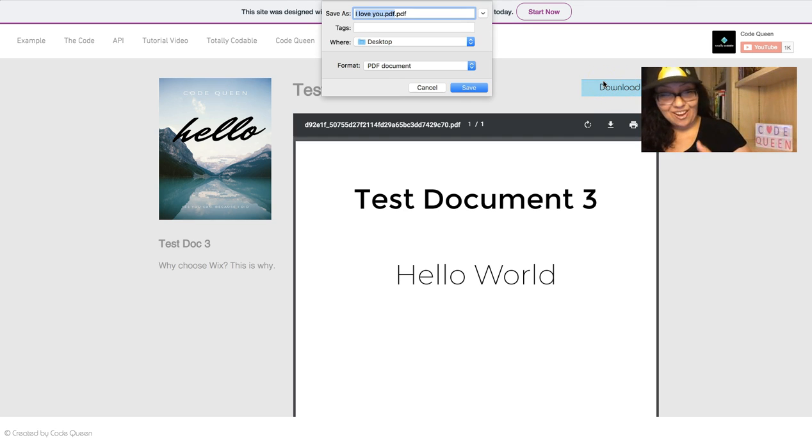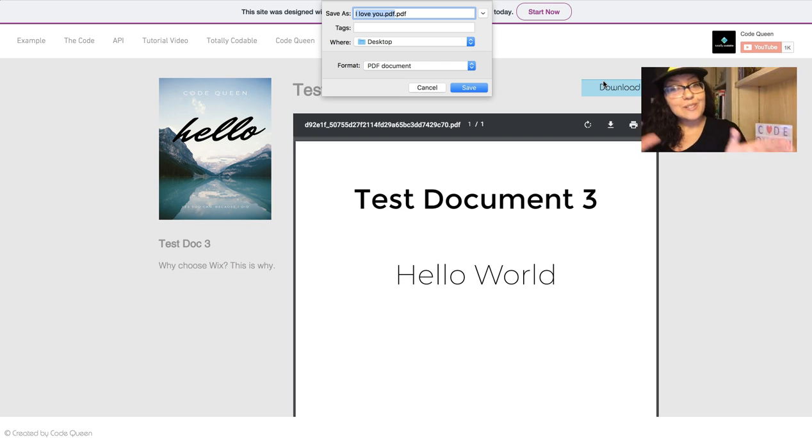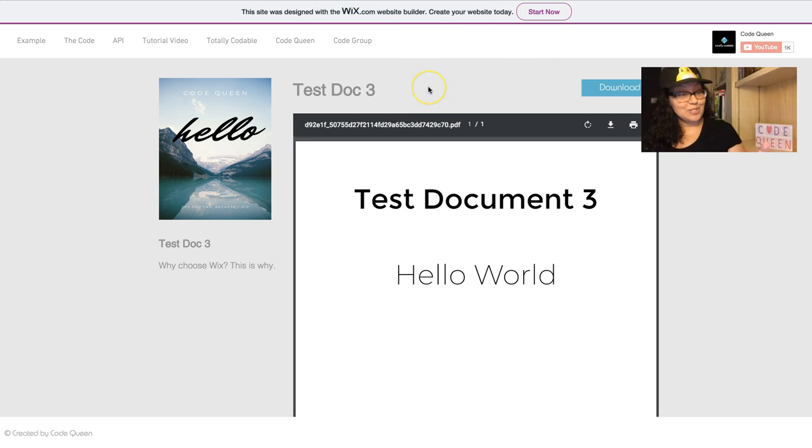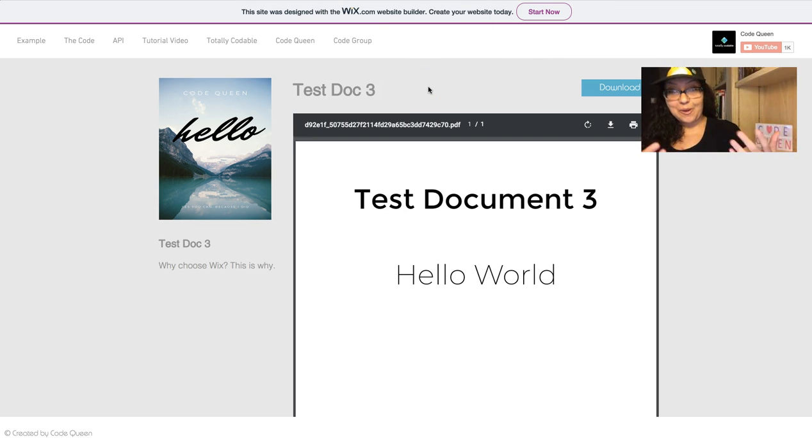Again, not redirecting the person to a separate tab, always keeping them on the same page. This was super simple to make, and I'm going to walk you through the code.